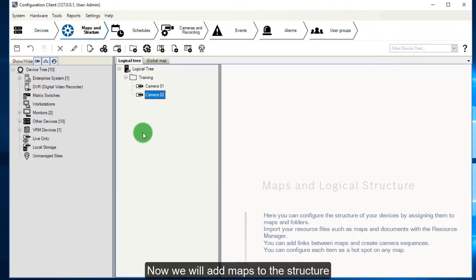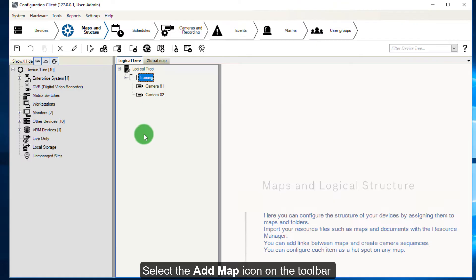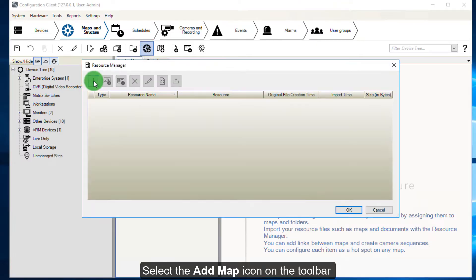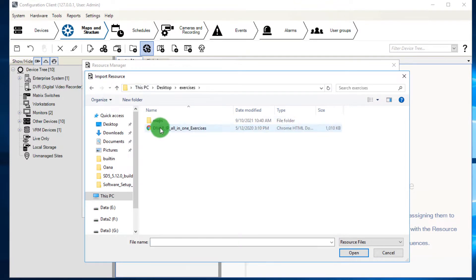Now we will add maps to the structure. Select the Add Map icon on the toolbar, and click the input icon to add maps.